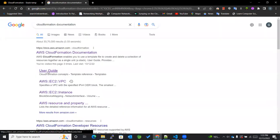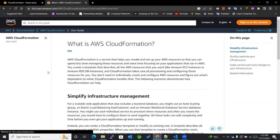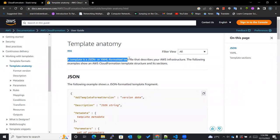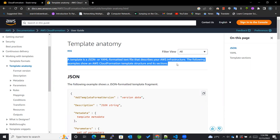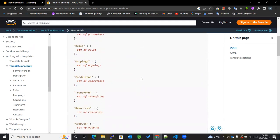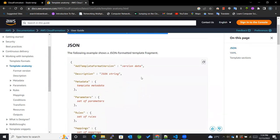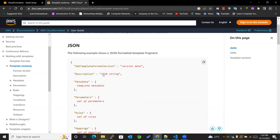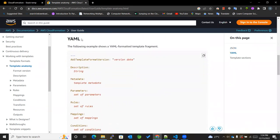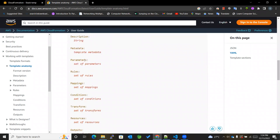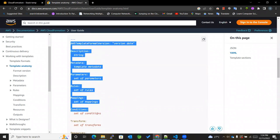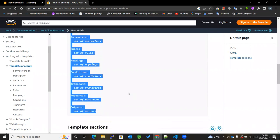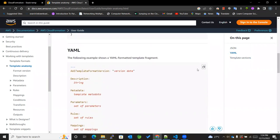In the CloudFormation user guide, the template is a JSON or YAML formatted text file that describes your AWS infrastructure. The following examples show an AWS CloudFormation template structure as well as its sections. This template can be written using JSON or YAML. For my personal preference I'll be making use of YAML, and these are the sections that we'll use throughout our template, so I'll just copy this template.